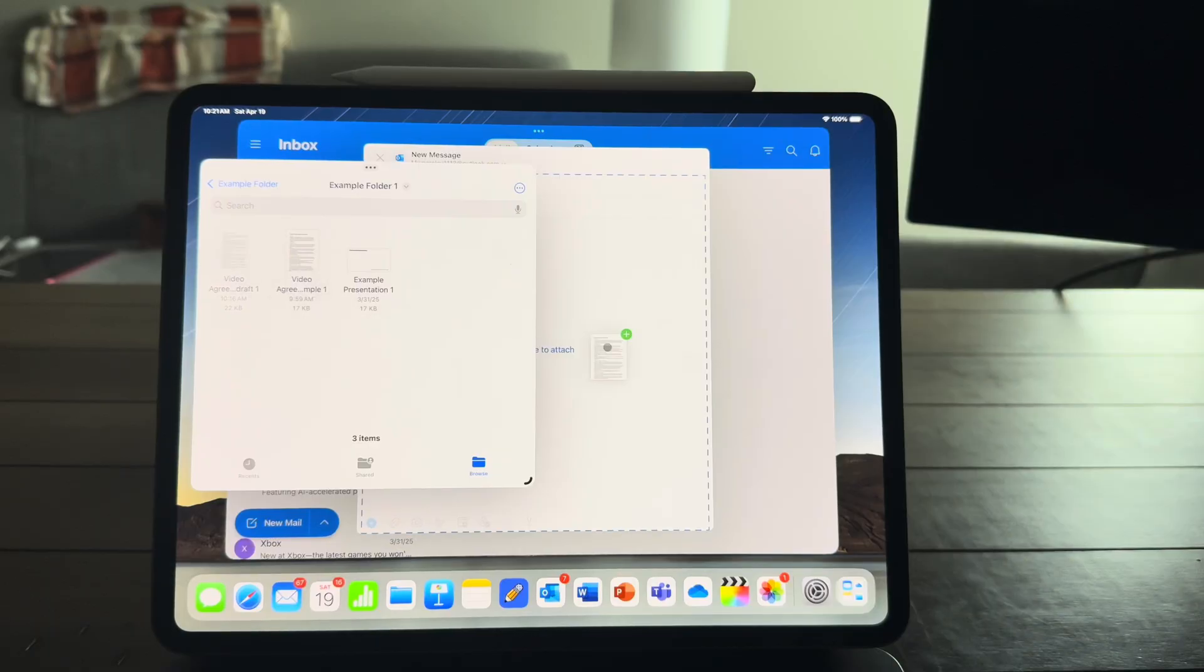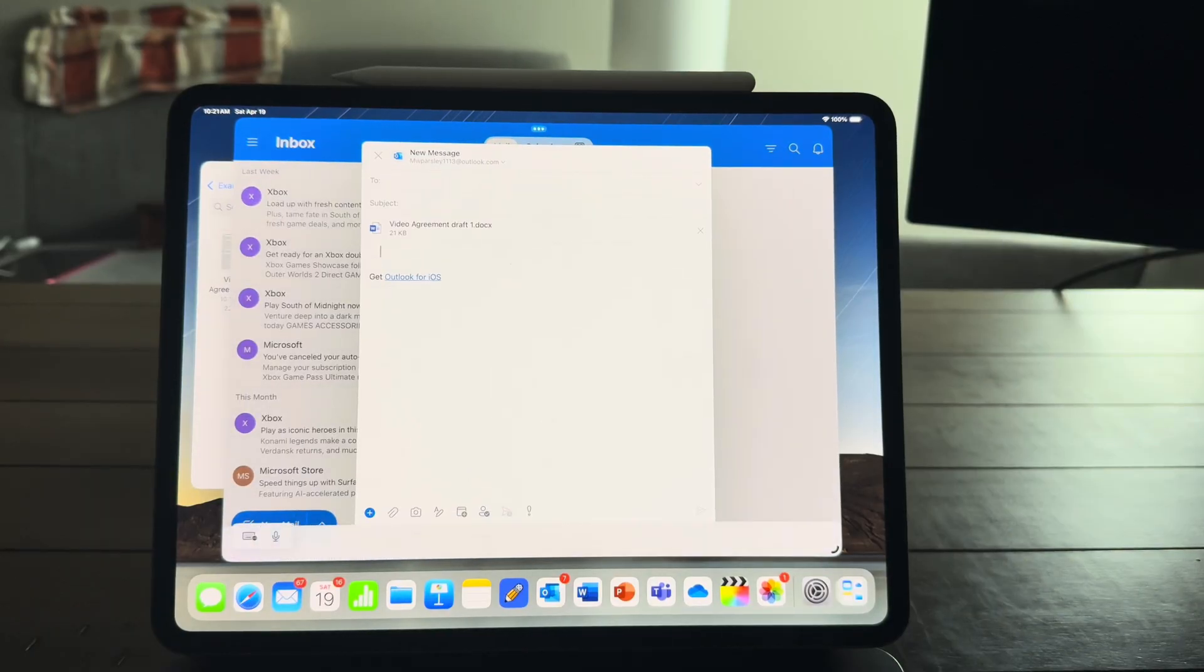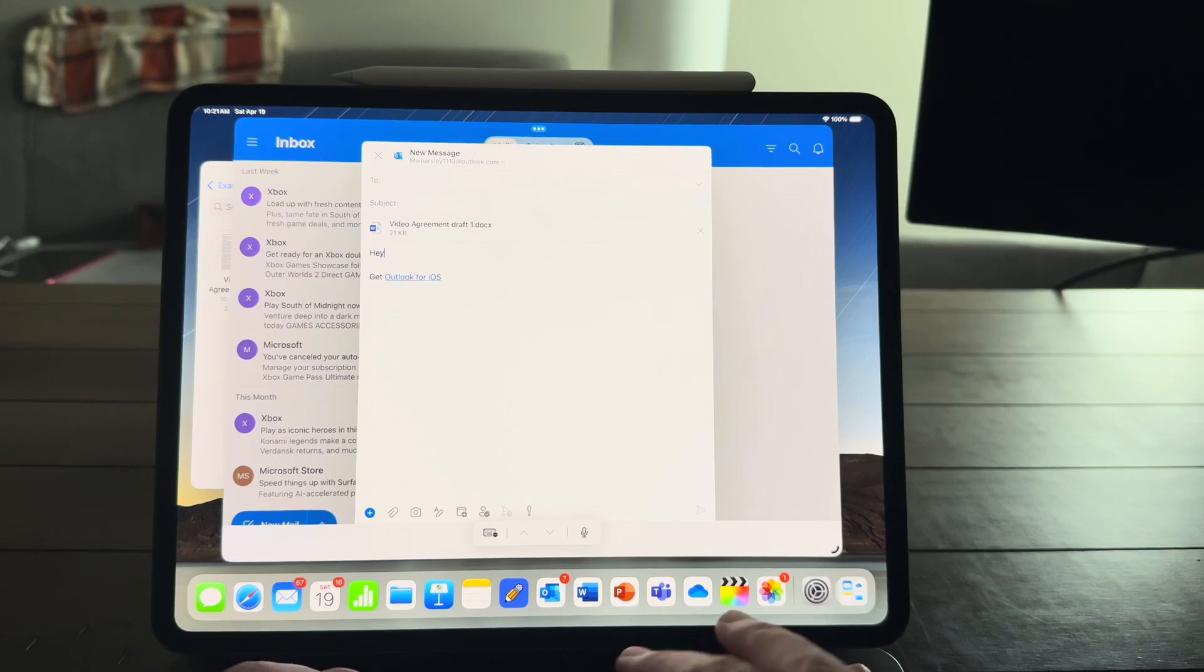When I'm all done, I can save back to Microsoft OneDrive. Or I can even email this document by pulling up Microsoft Outlook, pulling up the Files app, and then dragging and dropping the file in. Just like you would on a computer.